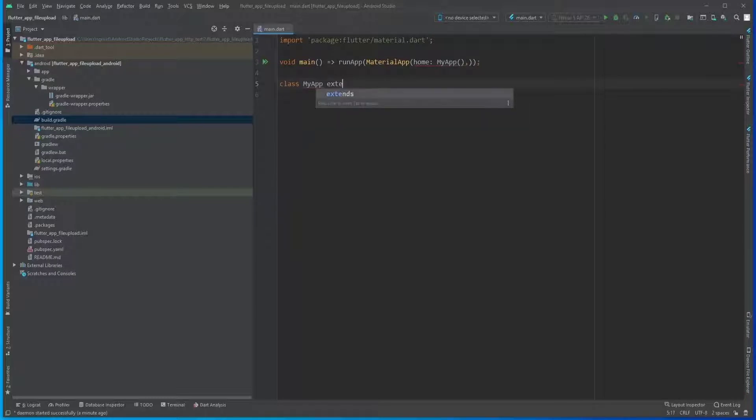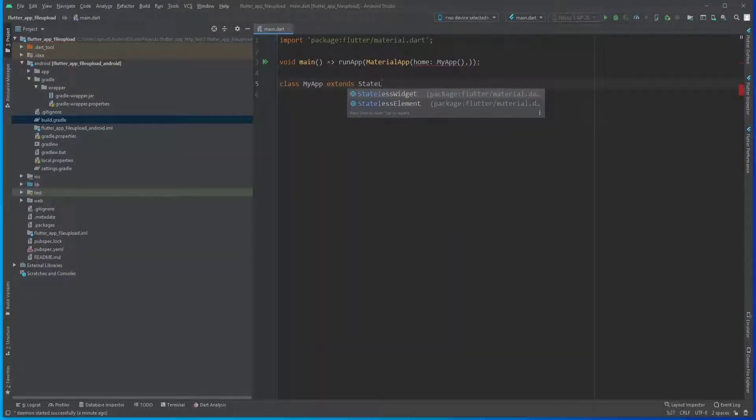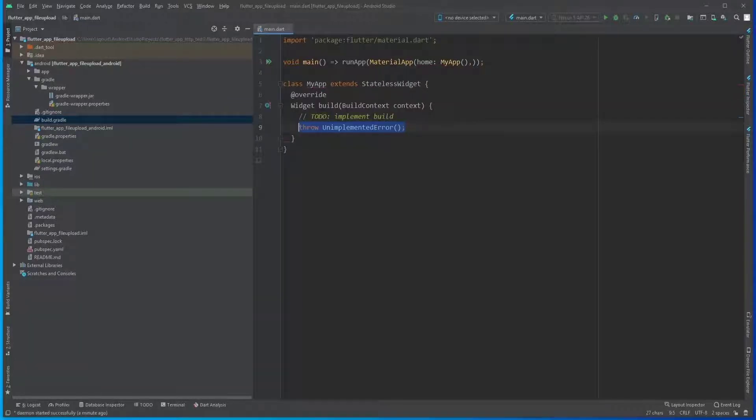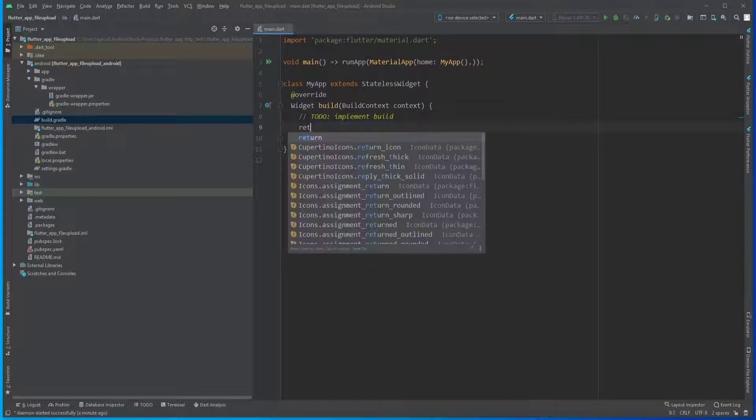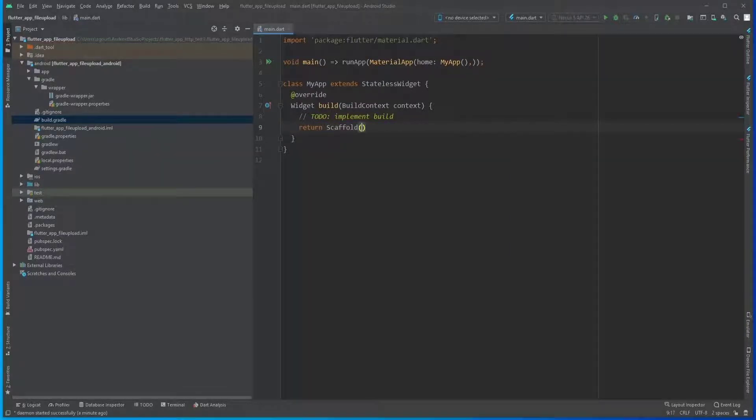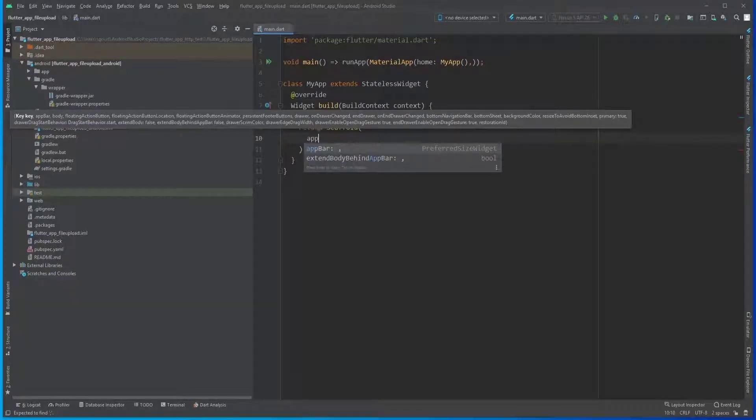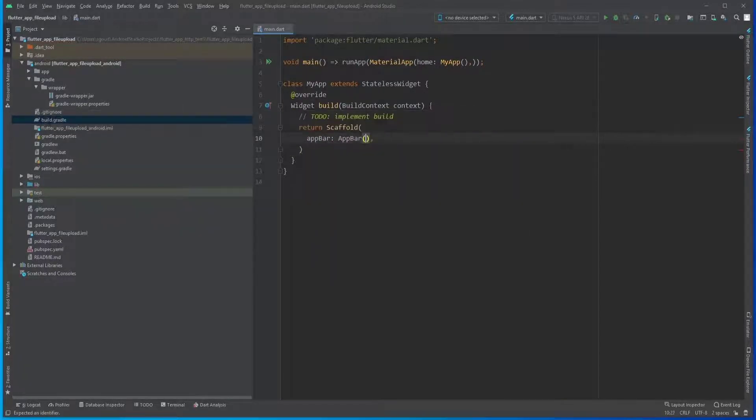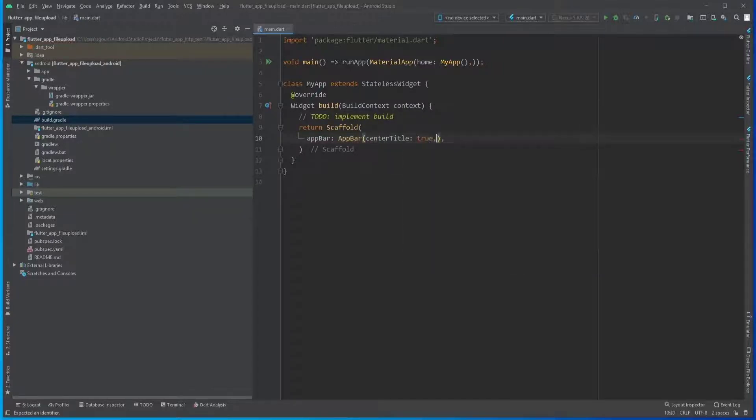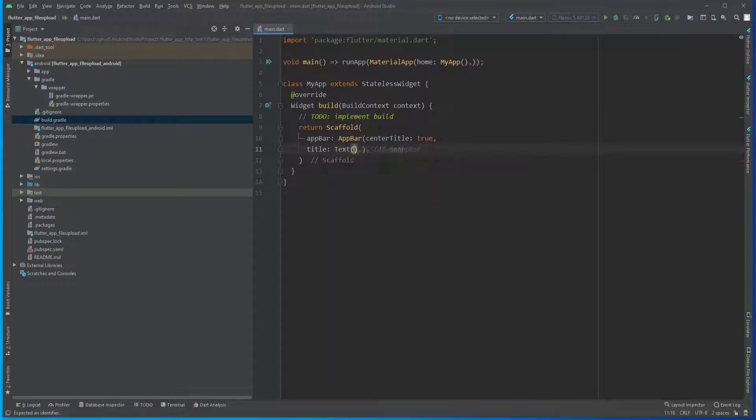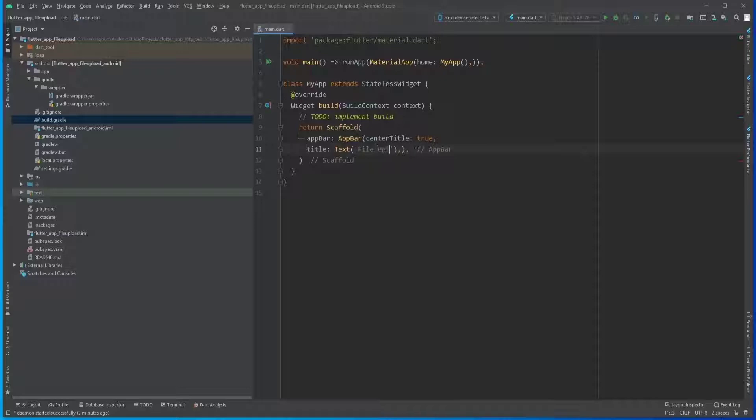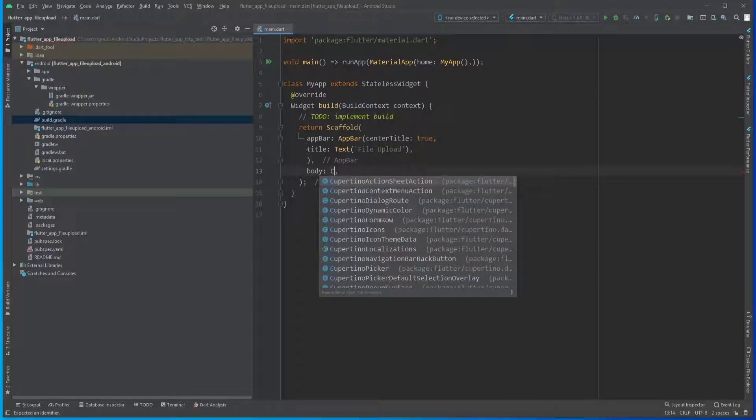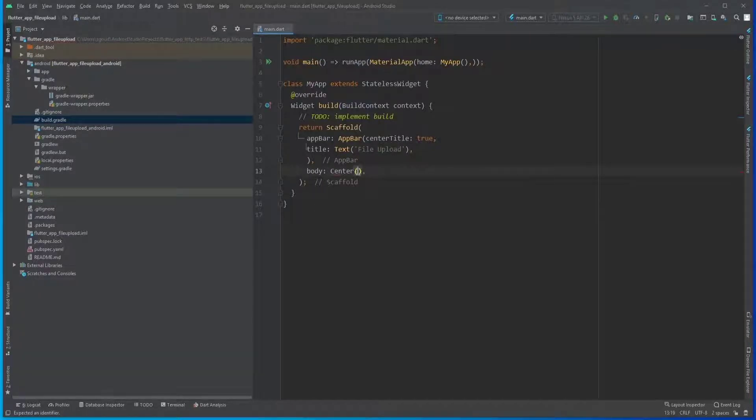The class MyApp extends StatelessWidget and we're going to override the build method. Let's return Scaffold and first of all add an AppBar to our app. Let's first centerize it with text 'File Upload'.